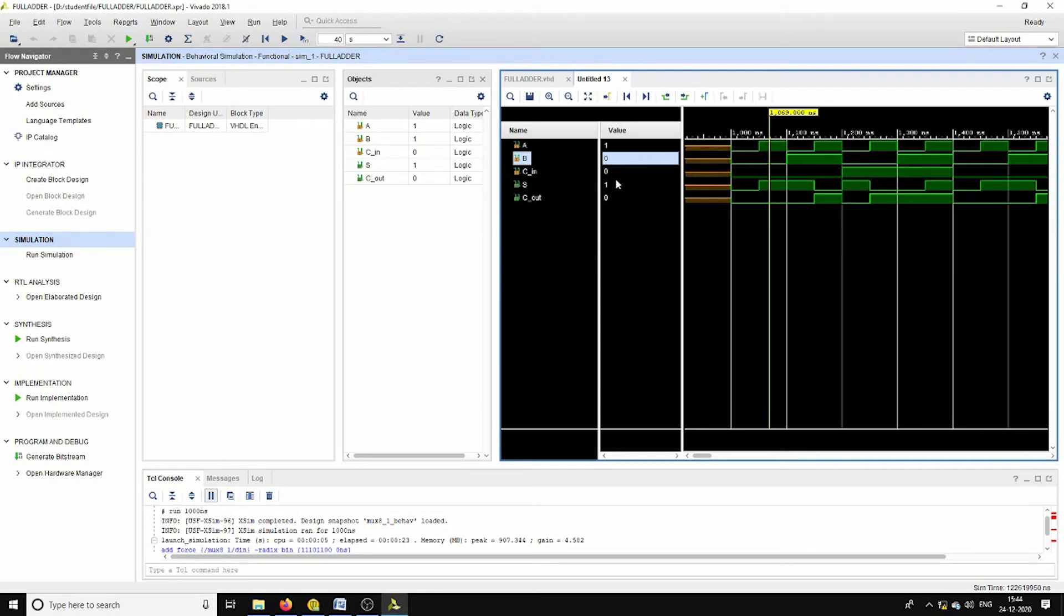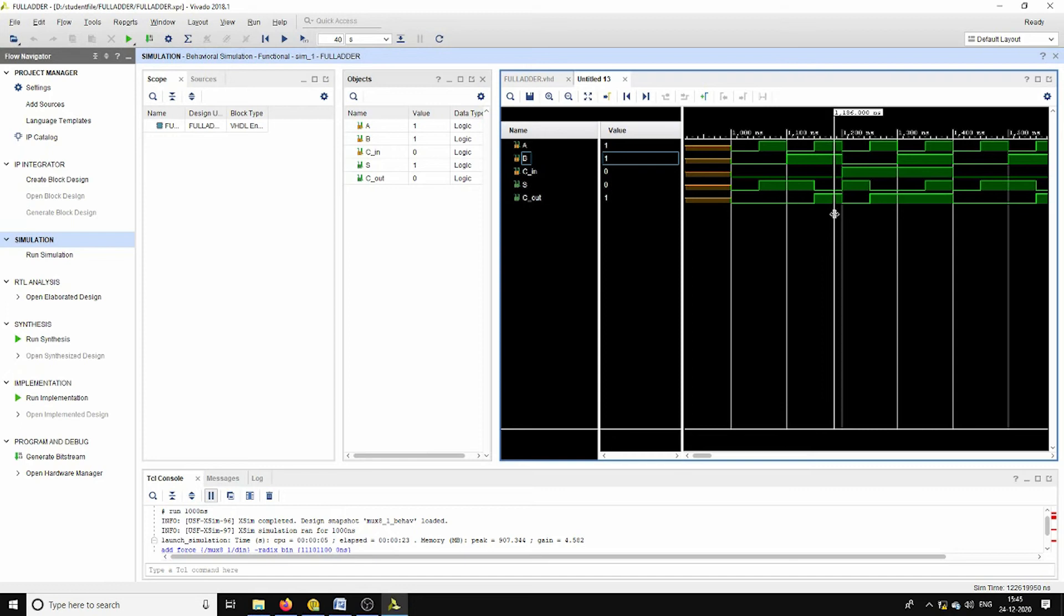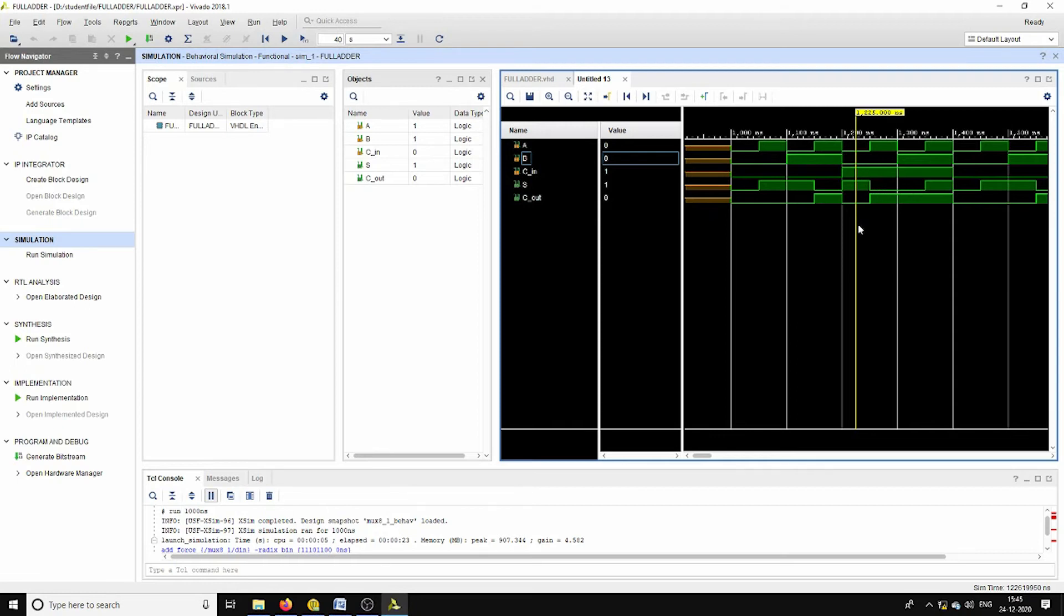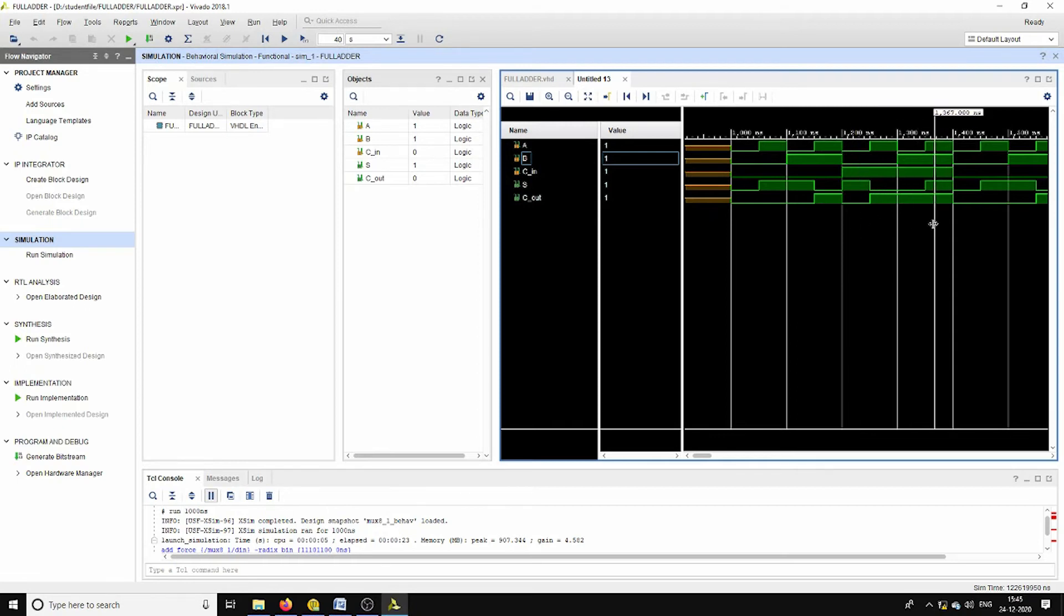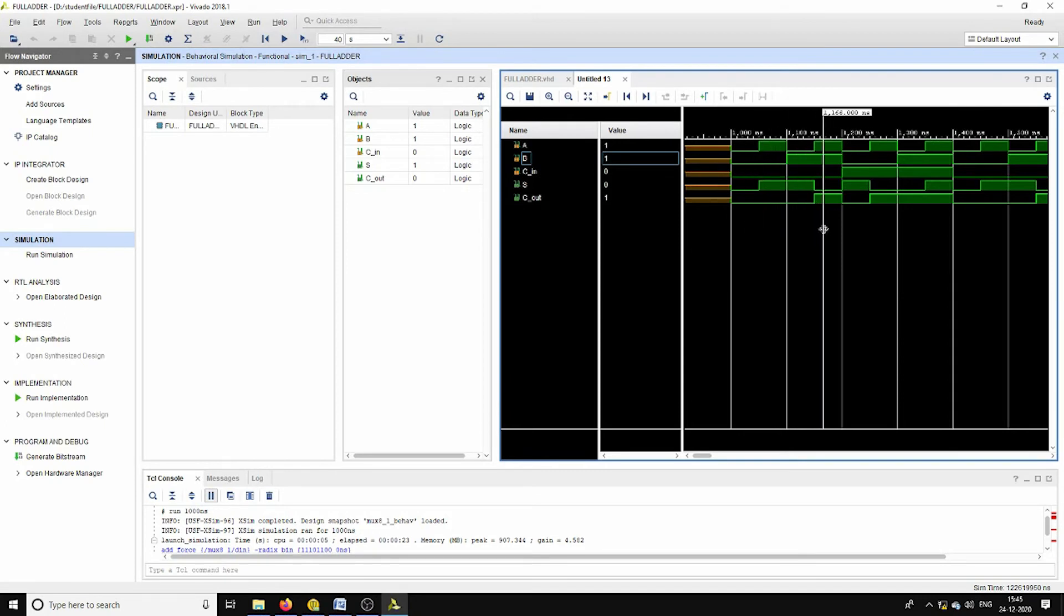We can see its corresponding truth table. For 001 we are getting sum. For the first four cases the sum acts like the XOR, it is like 0, 1, 1, 0 according to its table. And for the remaining four cases it acts like the XOR: 1, 0, 0, 1. This is for the sum output.